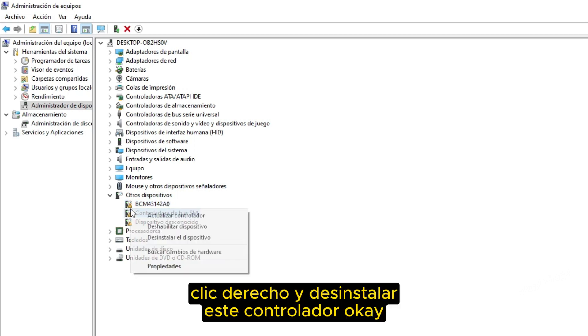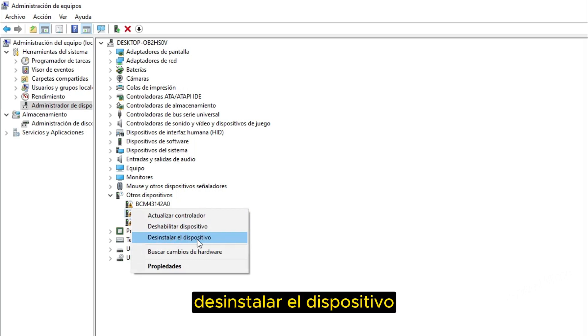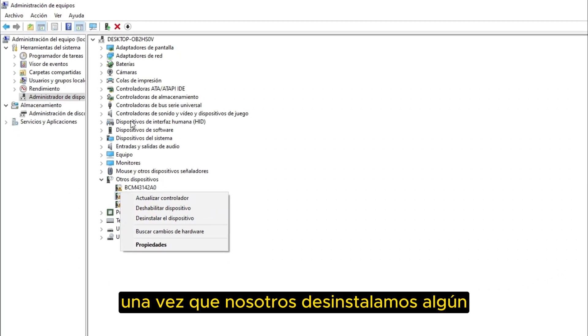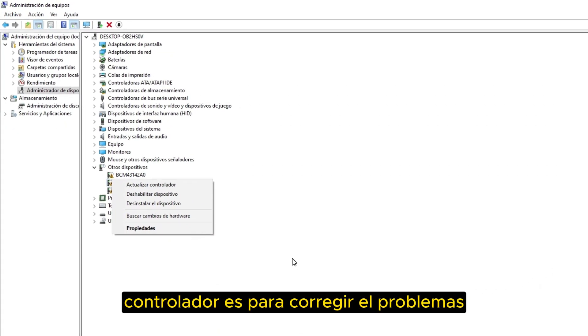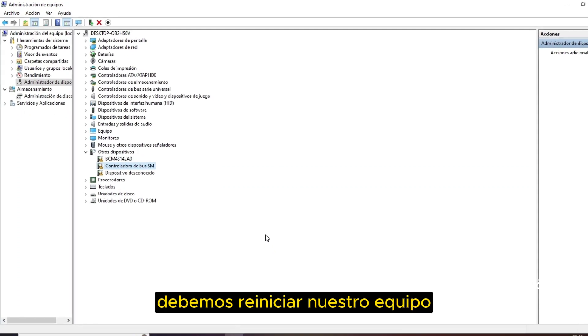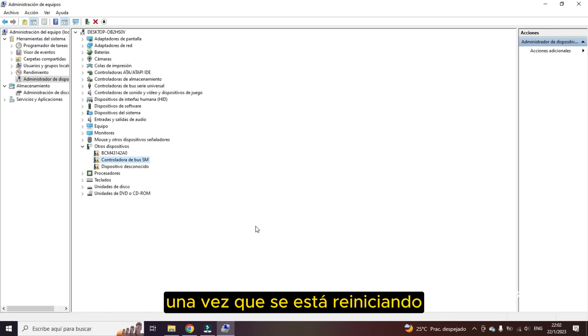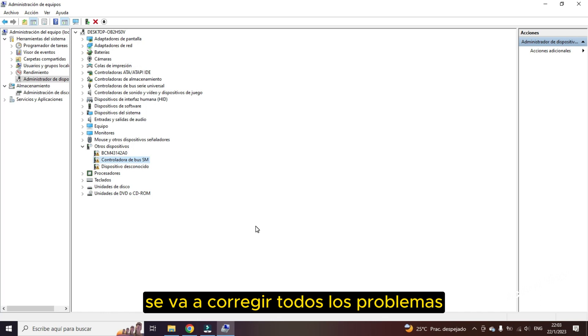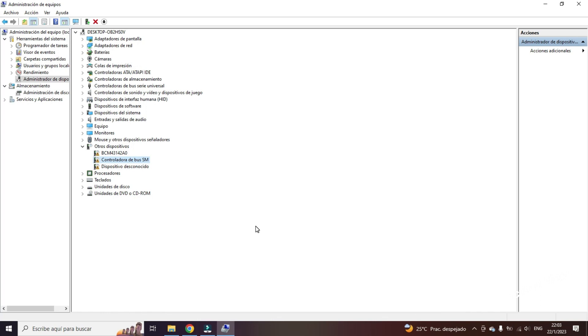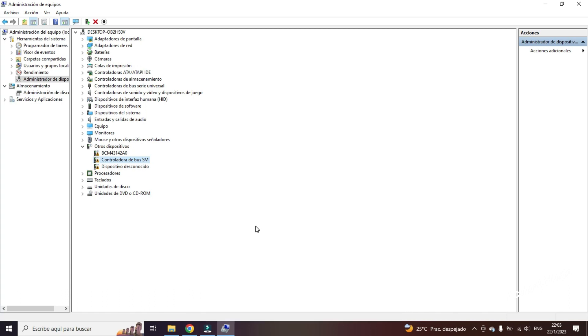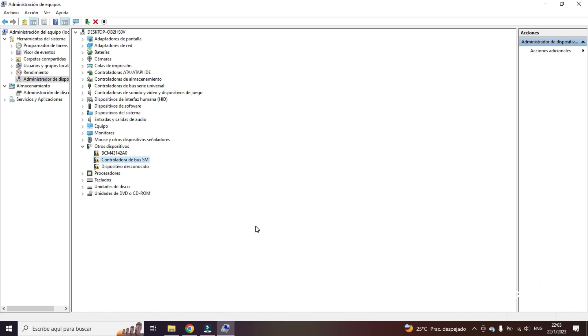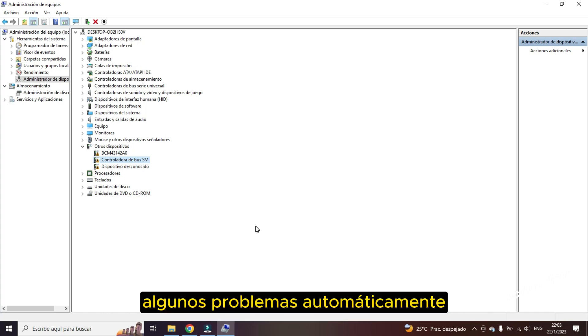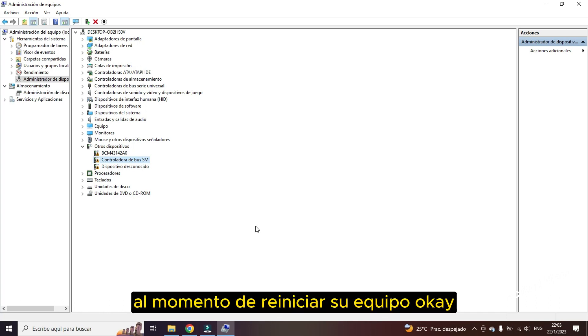Also another solution can be right click and uninstall this driver. Uninstall the device. Once we uninstall some driver to correct the problems, we must restart our computer. Once it is rebooting, it will correct all the problems. Adapters and drivers. What the team needs since the system will detect some problems or driver failures and will be updated and corrected. Some problems automatically.